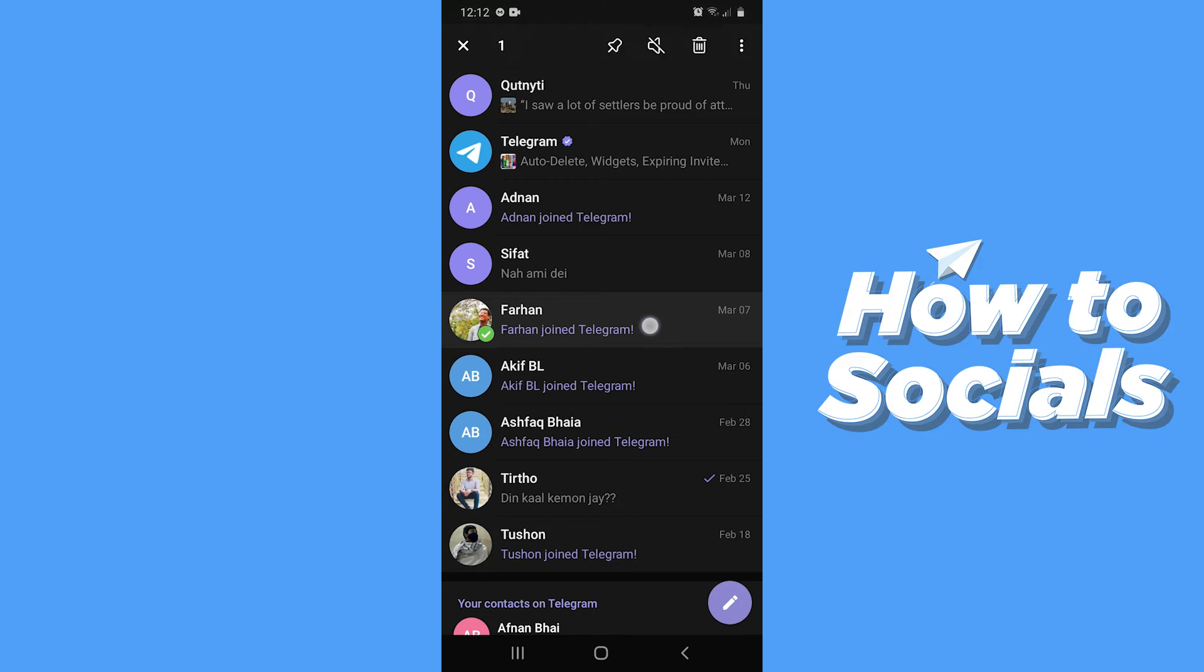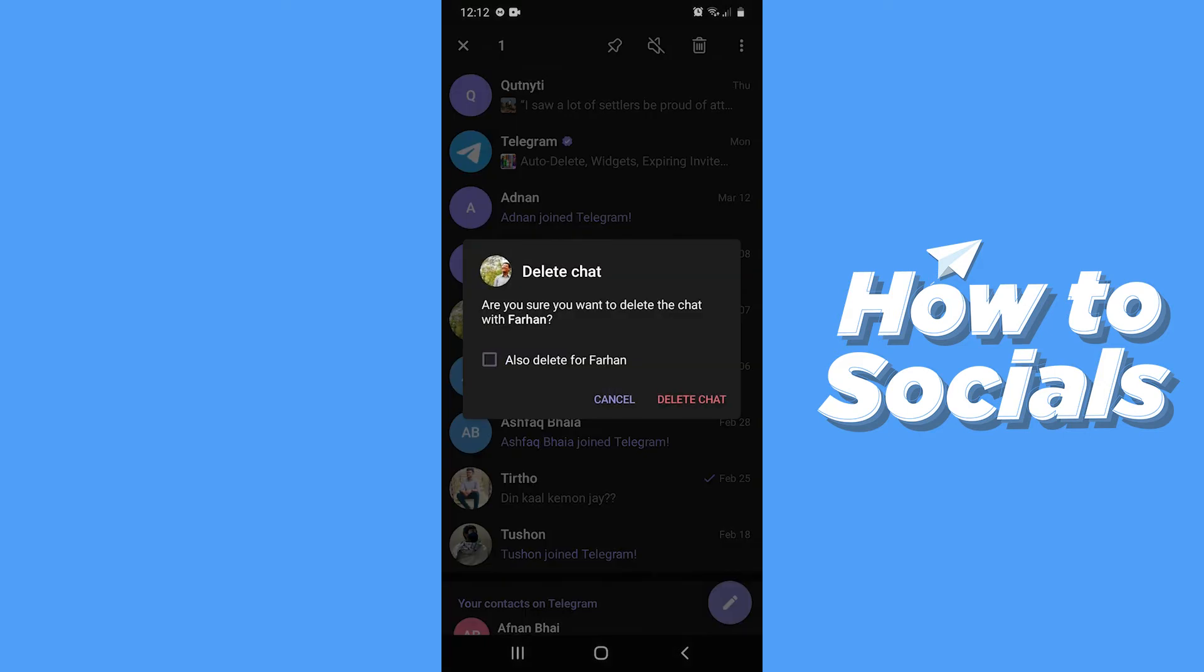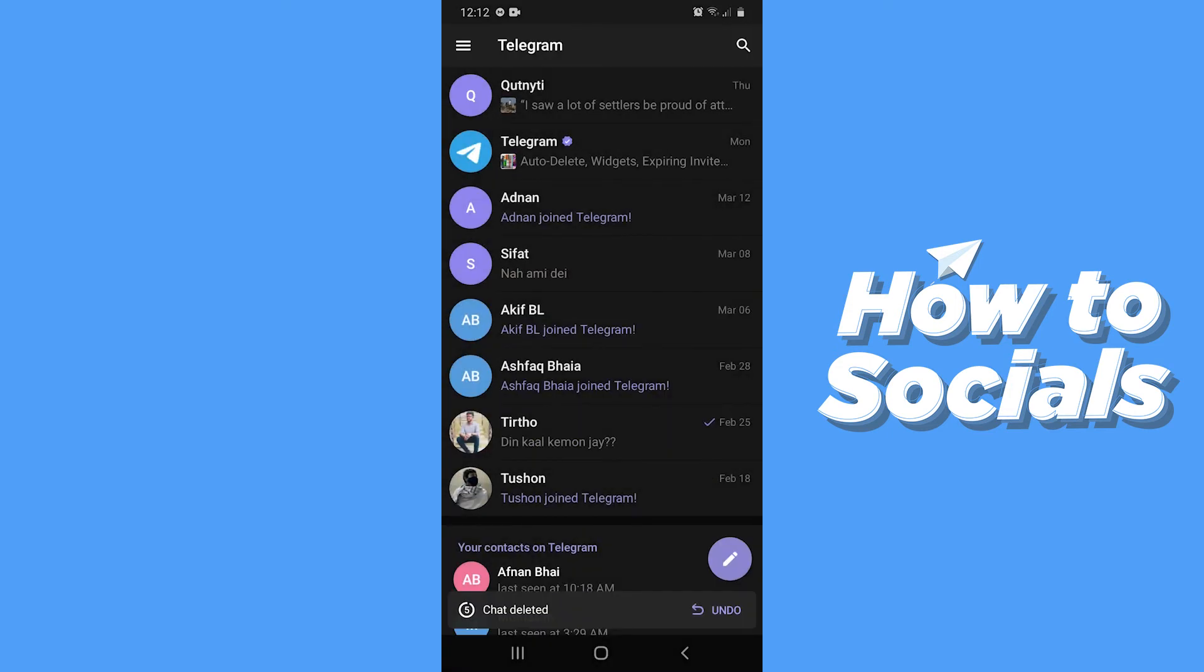Now long press on the conversation you want to delete and then tap on the trashcan icon on top right corner. You can enable if you want to delete the conversation for both participants, and then tap on delete chat and your chat will be deleted.